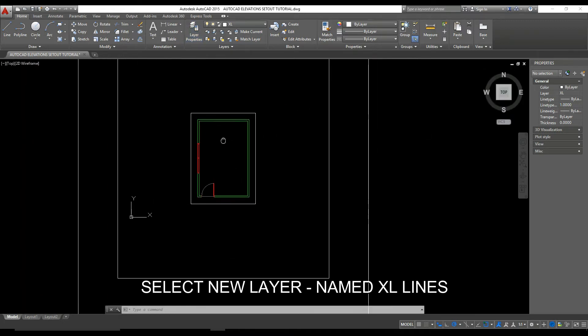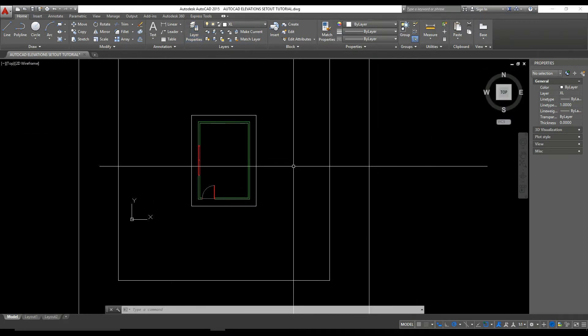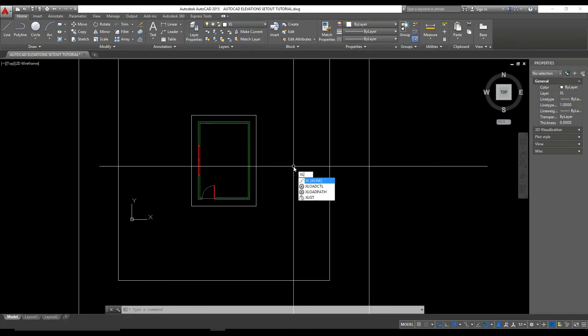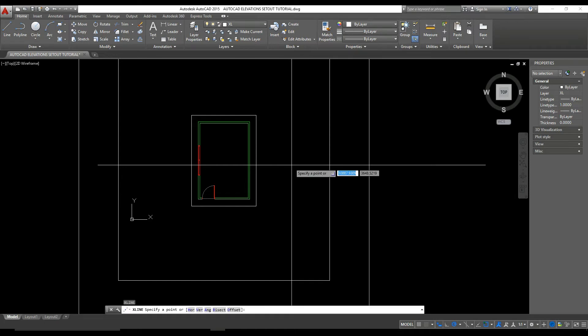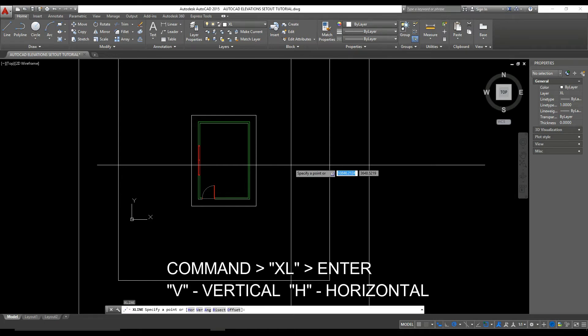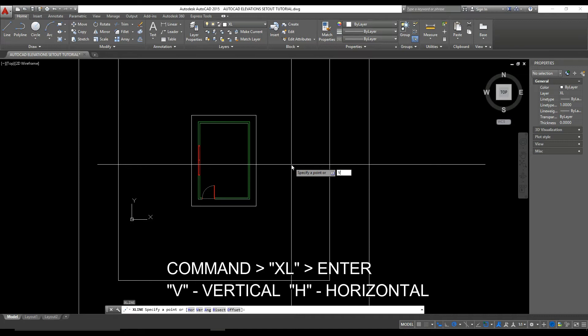With our Excel layer selected, we can type Excel and enter and then we want a vertical line. So we type V and that locks in the axis of the Excel line.